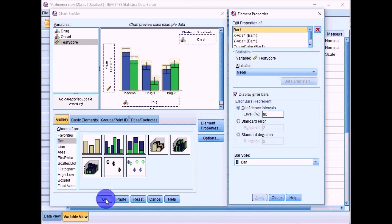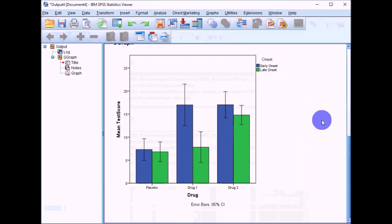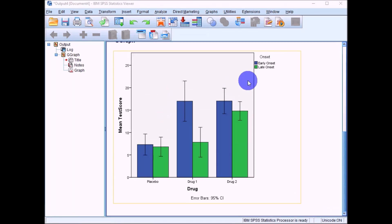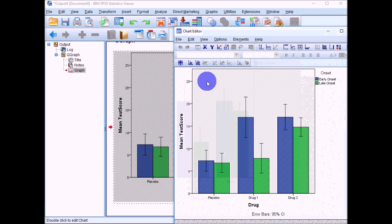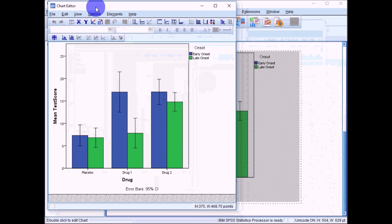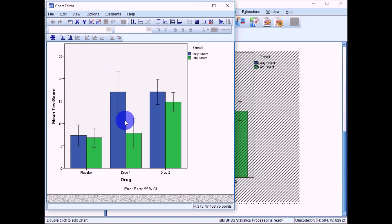Click OK to run the graph. Once you get the chart up, double-click anywhere on it to open the chart editor in SPSS. This is where you can start to tidy up the graph, changing the background, axes, and axis labels.